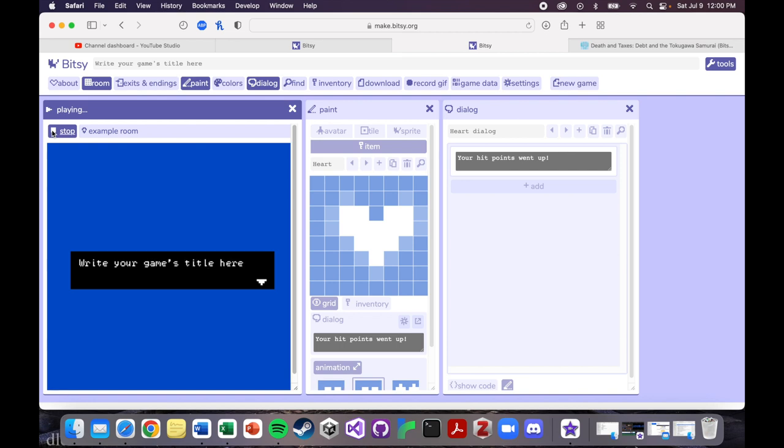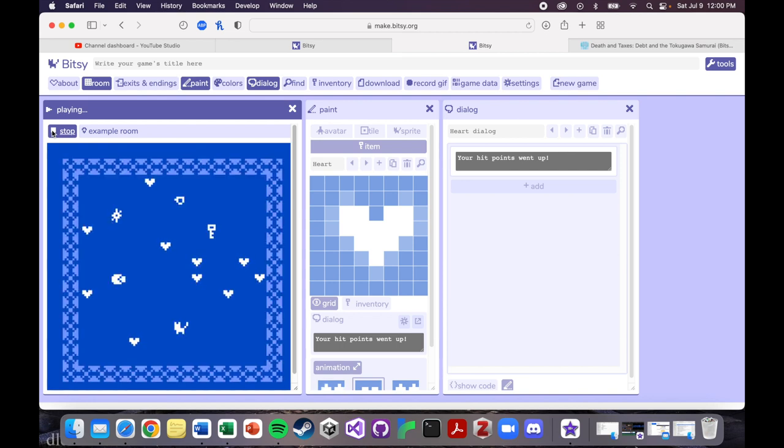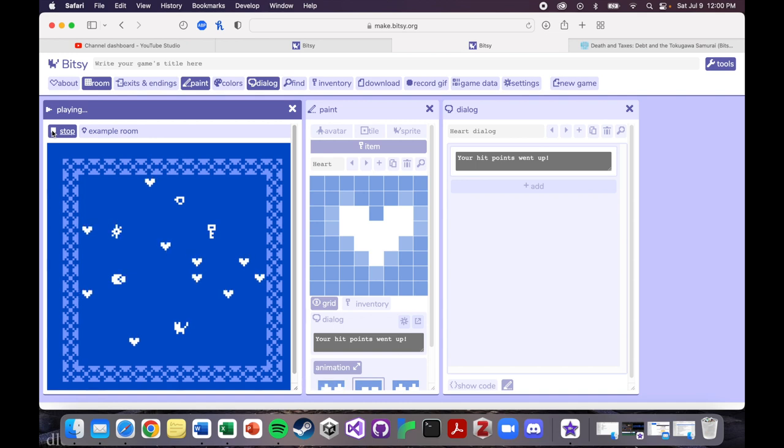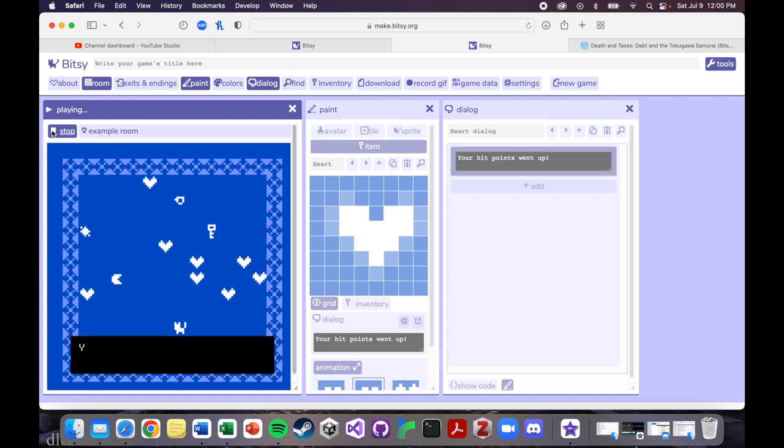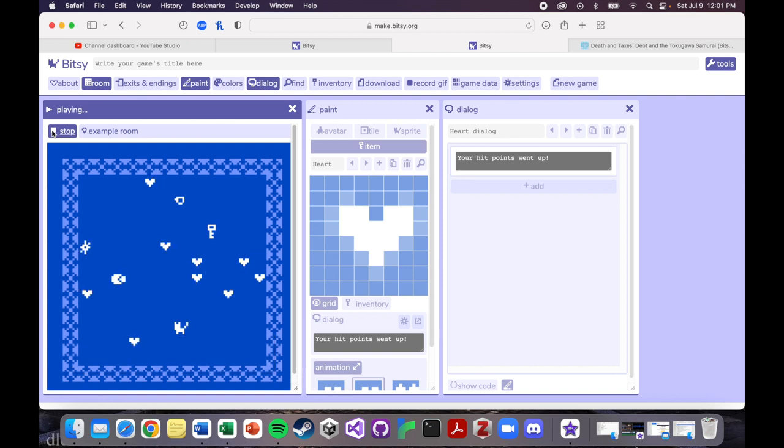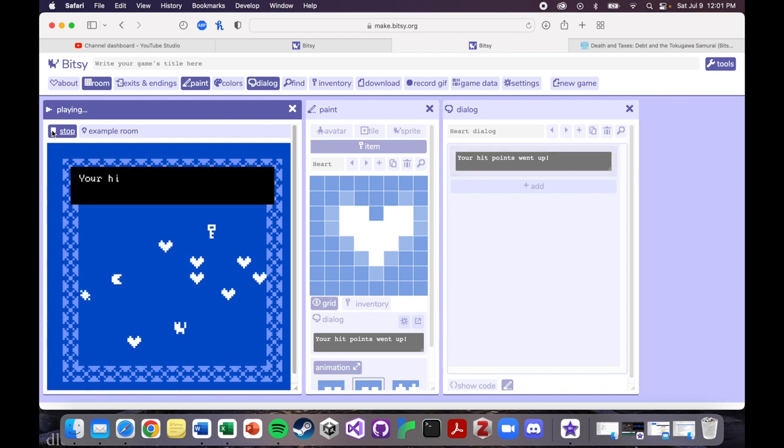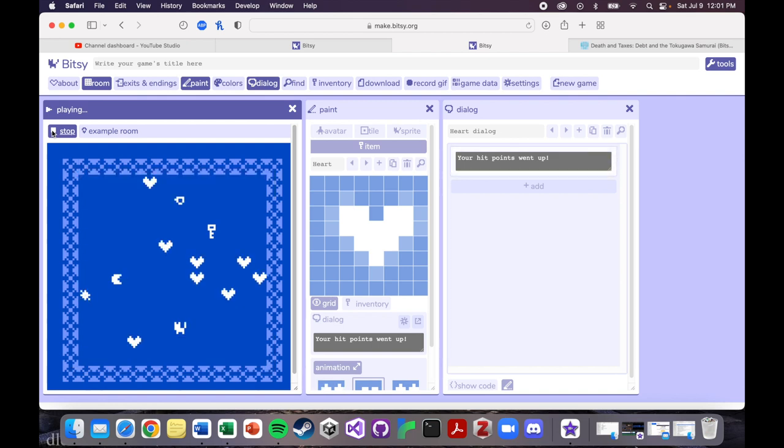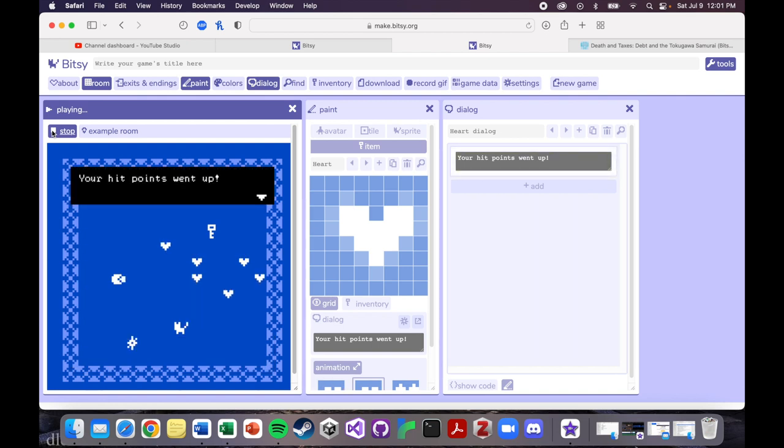So if I press play now, every time, so here's my little star guy right here. So every time I interact with one of these hearts, it's going to disappear and it's going to give me that dialogue. Your hit points went up. Great. And it's the same one every time.